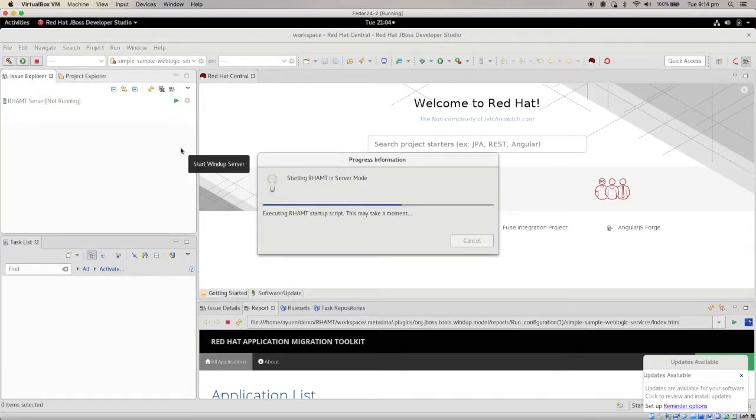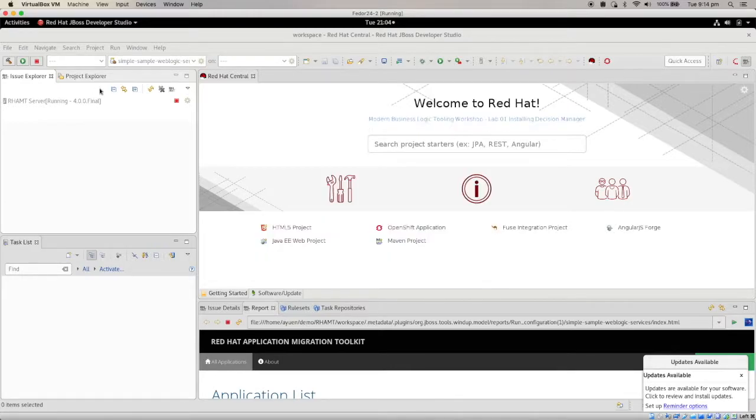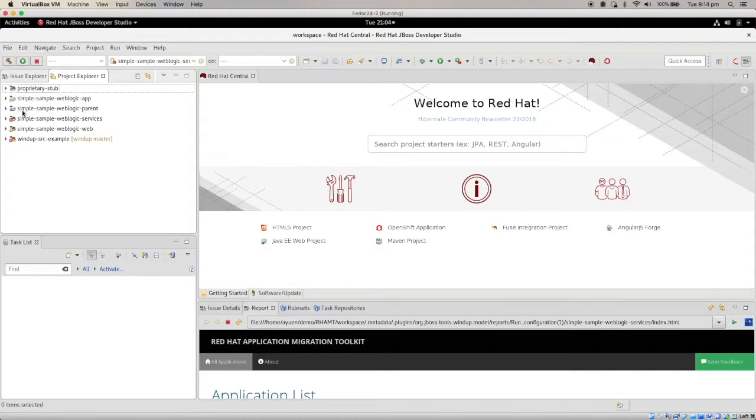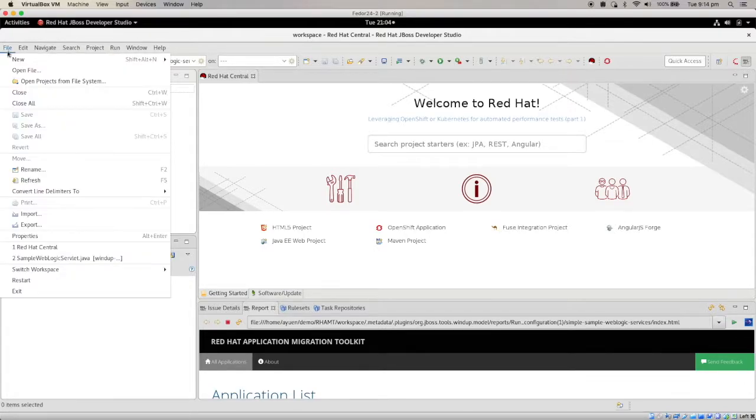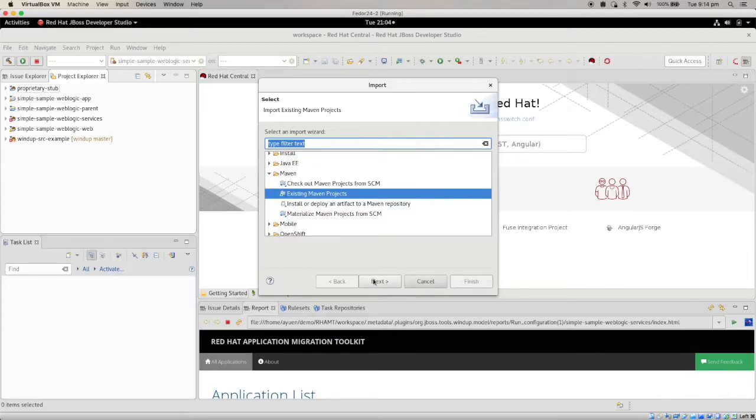It will start up in a few moments. Now, the next thing you want to do is actually import your application if you have the source code using the import. If it's a Maven application, you just select Maven existing project and then continue. You probably know this already.